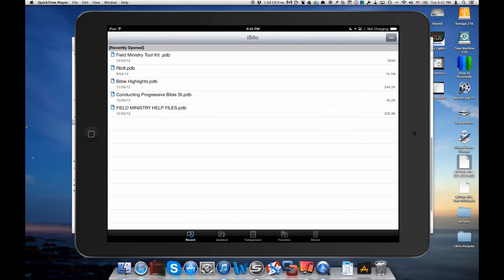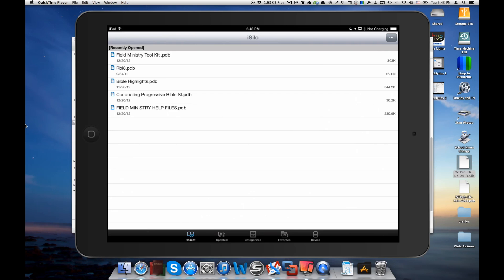Now the way iSilo works is it's very similar to, just as comparison, Microsoft Word. It's a file viewer but it's not the actual Watchtower library itself. So just like with Microsoft Word you need to have Word documents to open and something to look at. You also need these PDB files to view the Watchtower library within iSilo. So just downloading iSilo you're not going to get the Watchtower library. You need to get those files from another source.